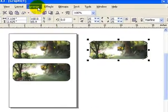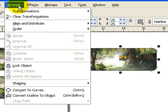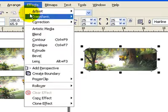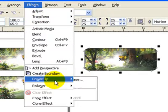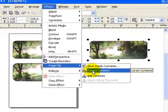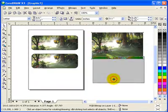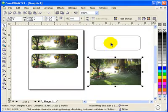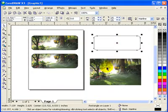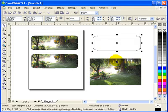And I did a power clip on this one. So I go to effects, power clip, extract contents. Okay, so basically this is my object and this was my image, power clip.